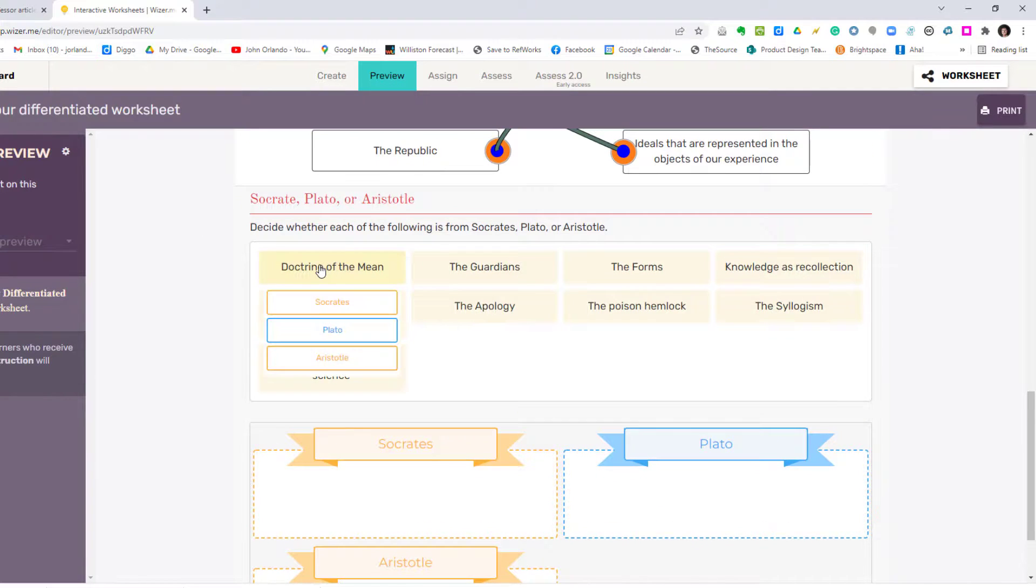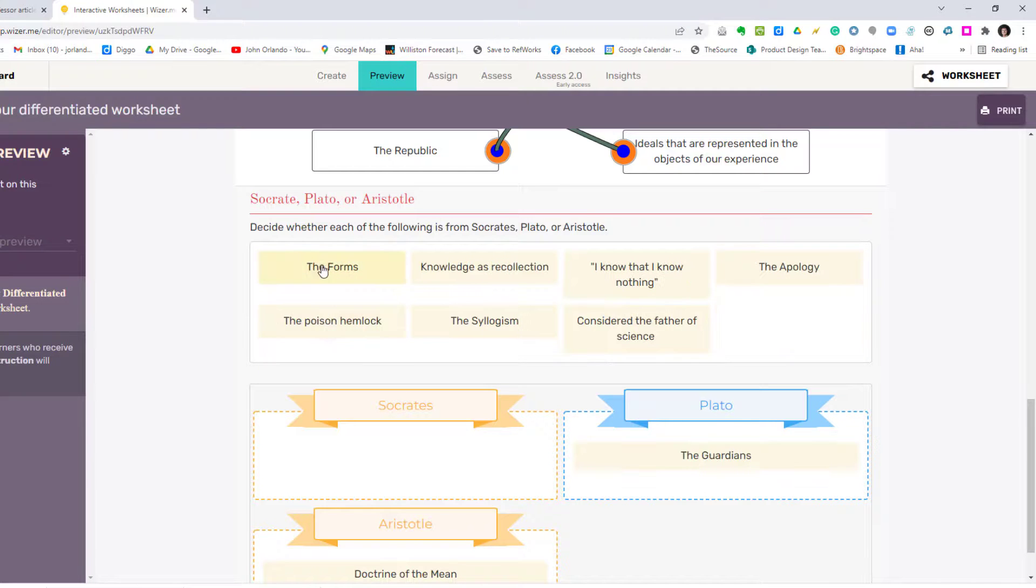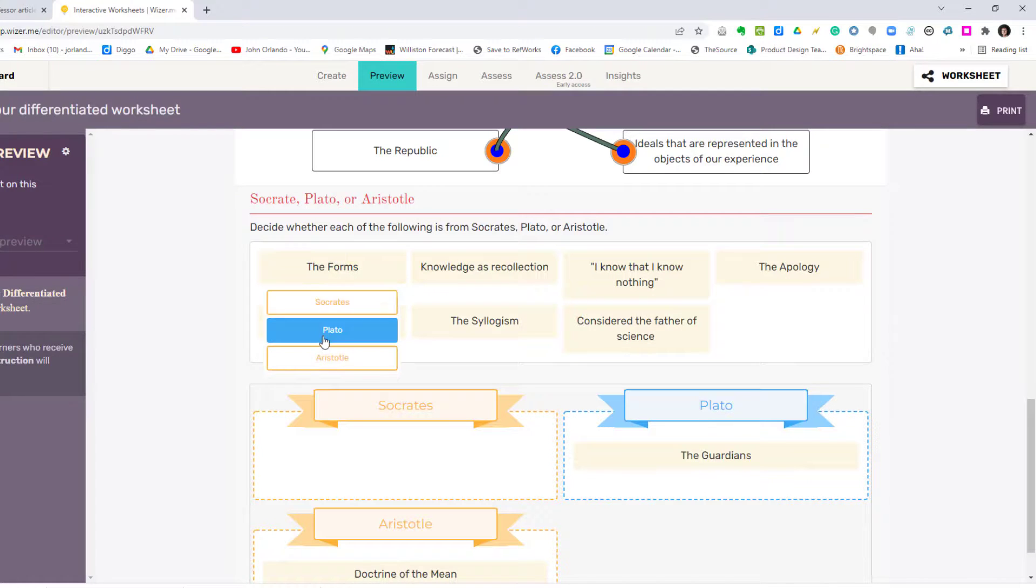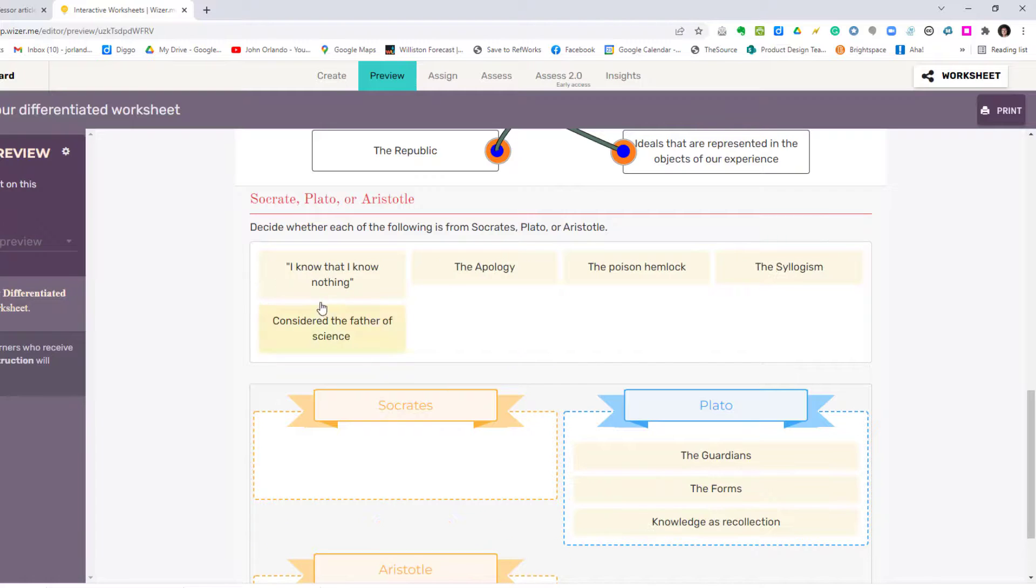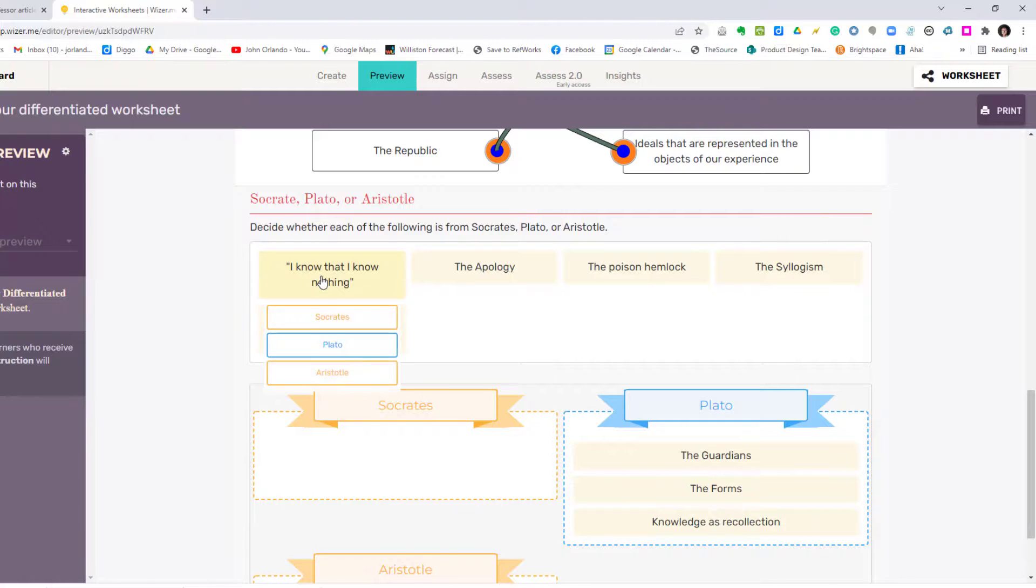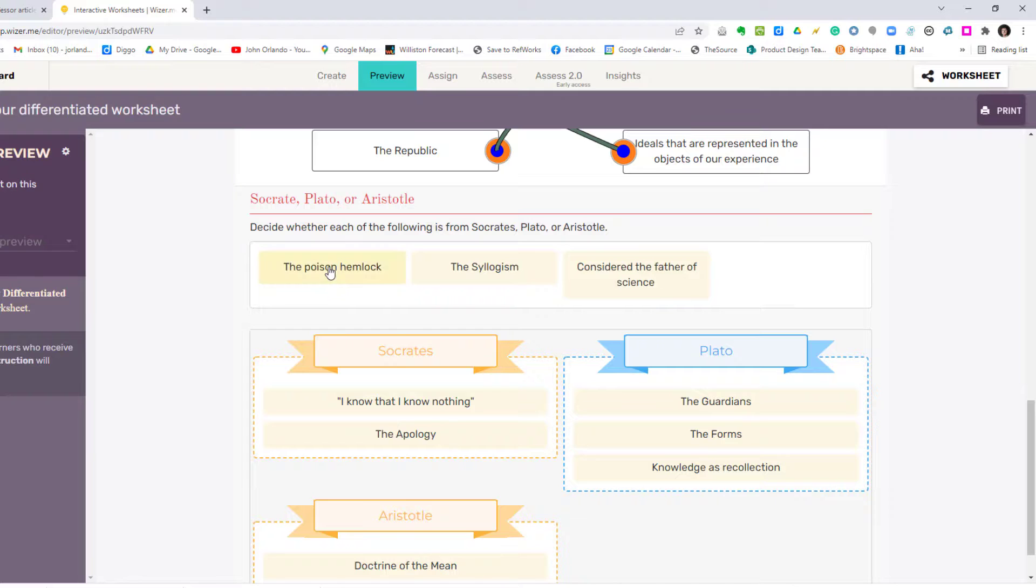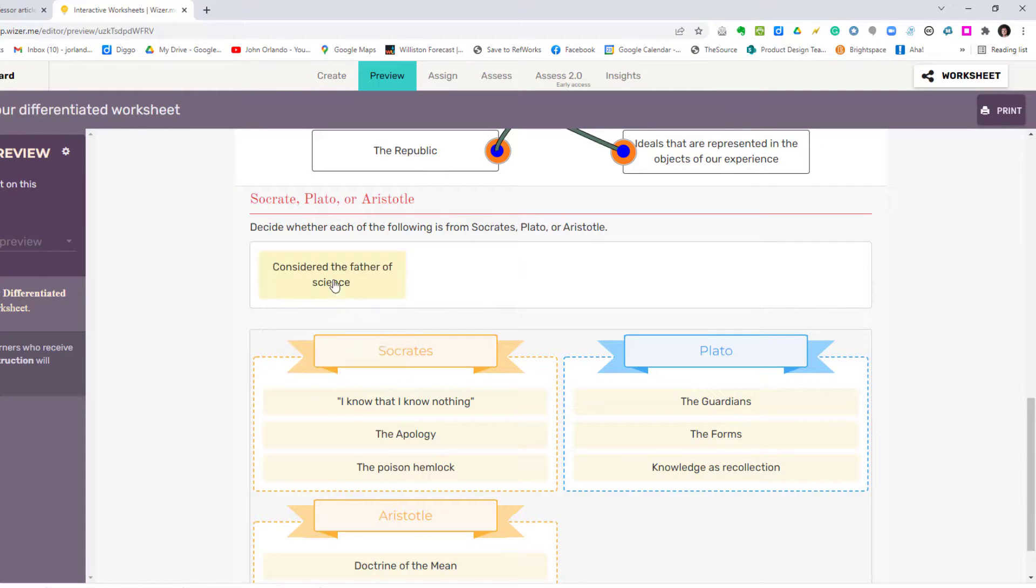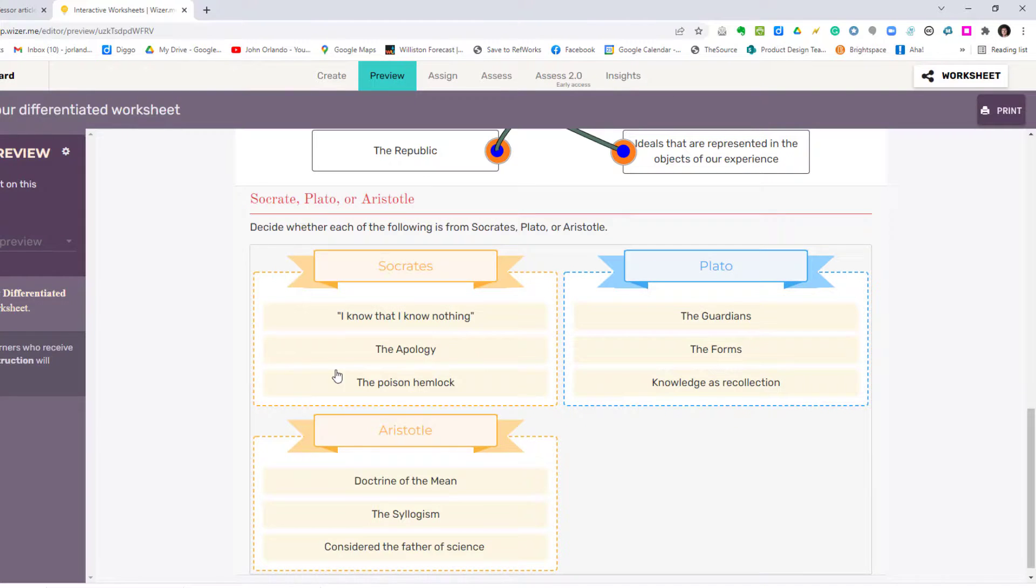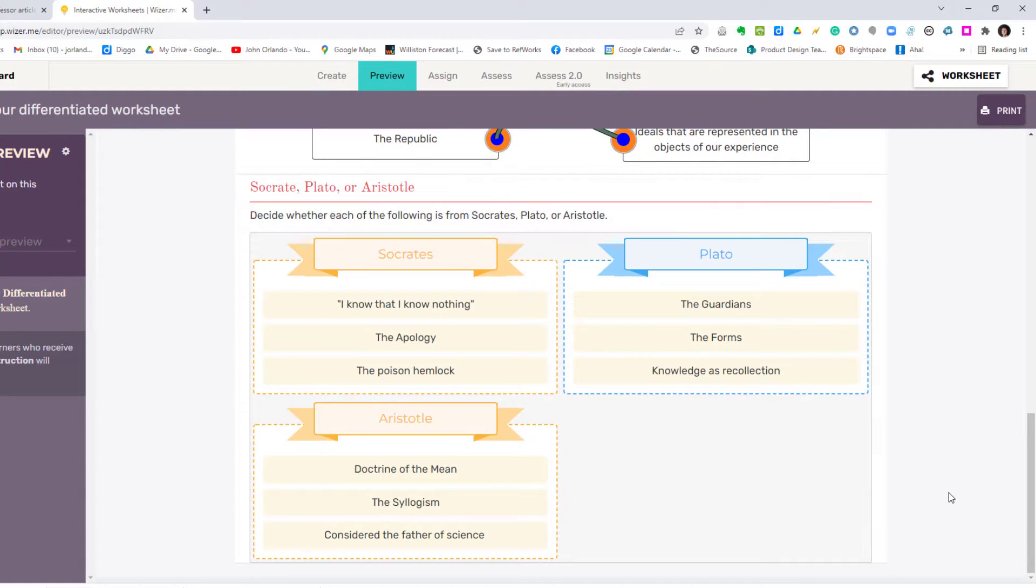So we click Doctrine of the Mean, and that is Aristotle. The Guardians are Plato. The Forms are also Plato. Knowledge is Recollection is Plato. I know that I know nothing, Socrates. Apology is Socrates. Poisoned Hemlock. The syllogism is Aristotle. Consider the Father of Science is Aristotle. And then the student would submit at the end.